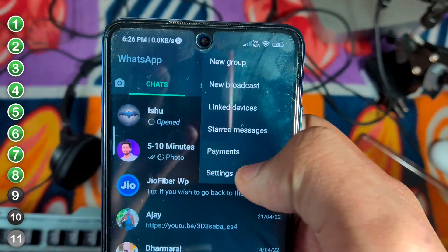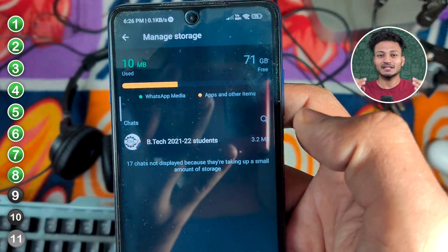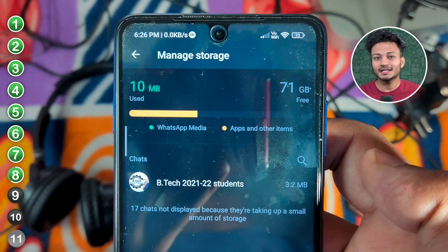Many people use WhatsApp. You have to go to the settings and go to Storage and Data, and click on the storage option to see how much data you have used. You can see — I have kept 6.5 MB — and you can simply delete whatever photos you want to delete.